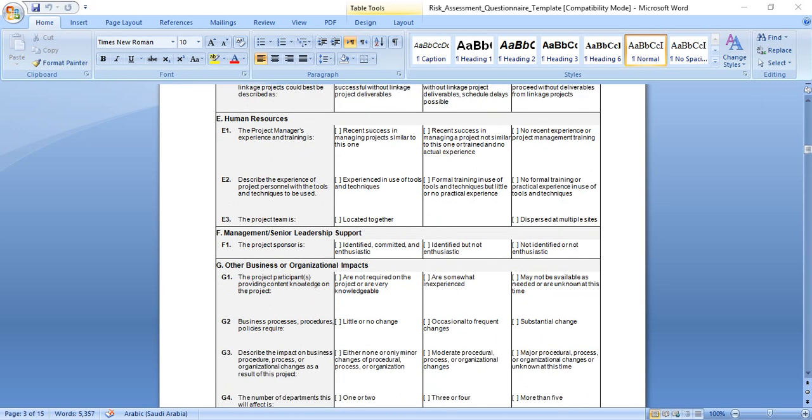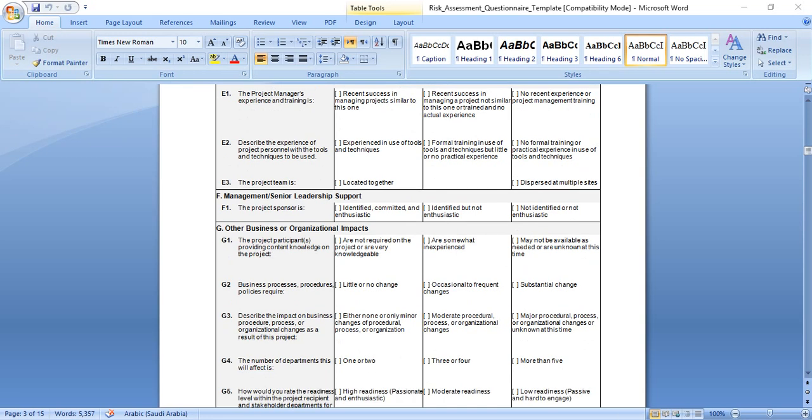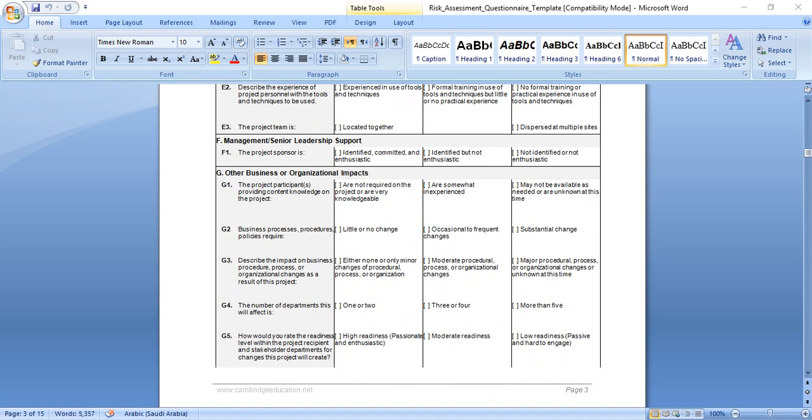Human resources and project manager experience and training: if he has experience, this will be low risk. Recent success in managing projects similar but not identical, medium. He doesn't have any experience, this means high risk. Describe the experience of project personnel with the tools and techniques: experienced with techniques, this will be low. Formal training but no practical experience, medium. No formal training, this will generate high risk. The project team located together, low risk. Disparate, multiple sites, not in the same location, so communication will be more difficult and take more time, this generates high risk.